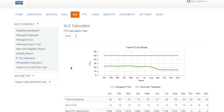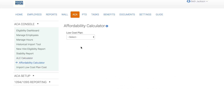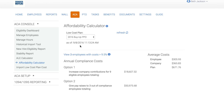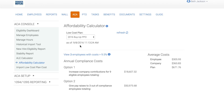Next, let's check out the affordability calculator. Select your low-cost plan. The affordability calculator allows you to test if the cost of the employee coverage is affordable based on the rate of pay safe harbor. In this case, the company has three employees that are not being offered affordable coverage. In order to be compliant, the company can either increase contributions or give pay raises to those three employees.